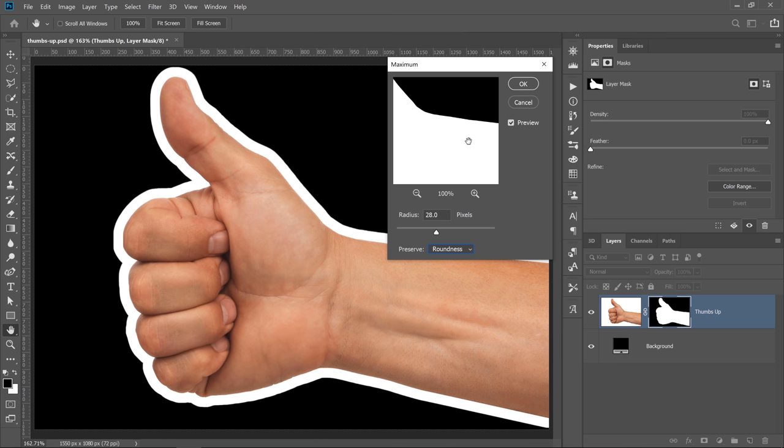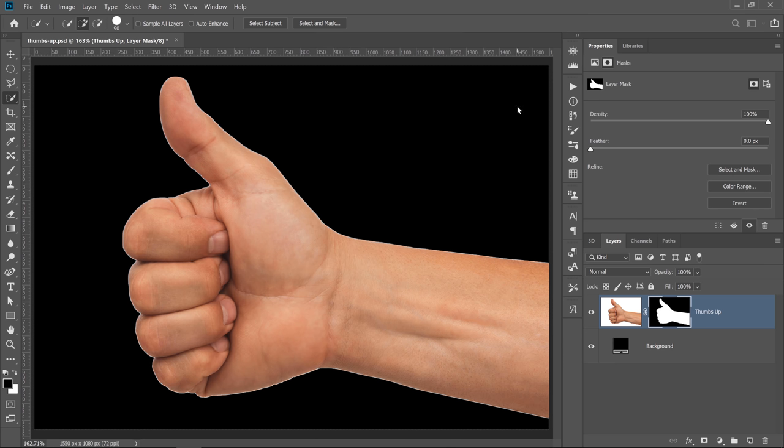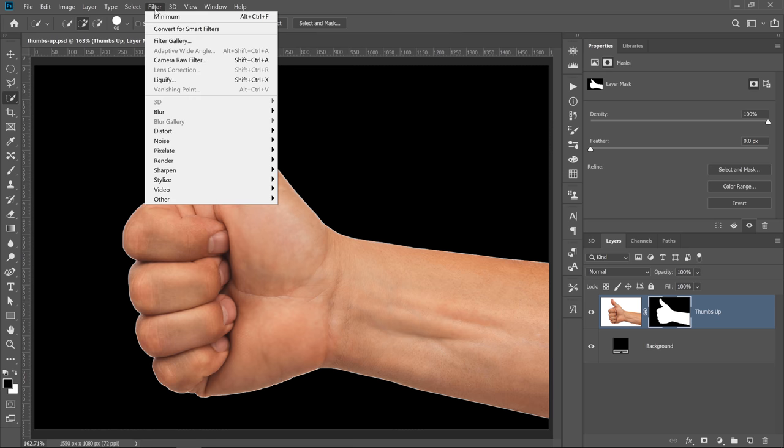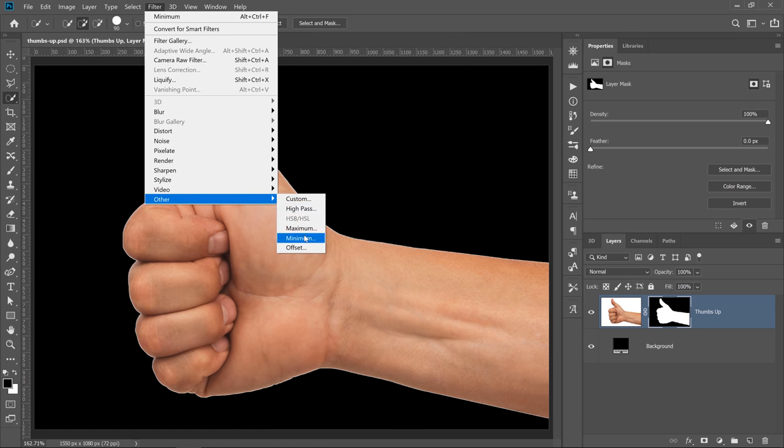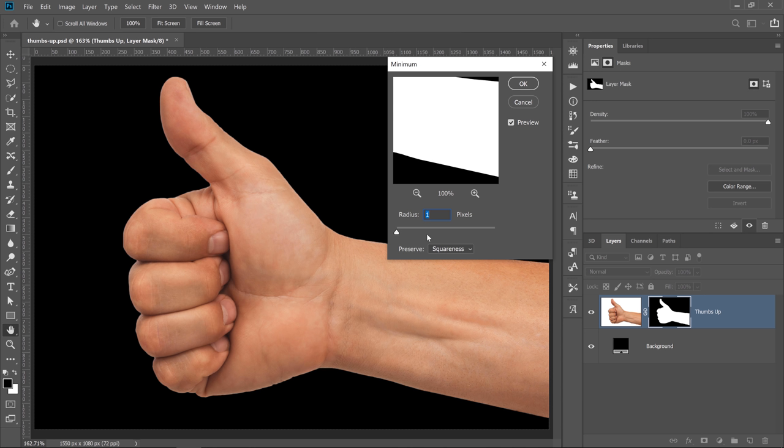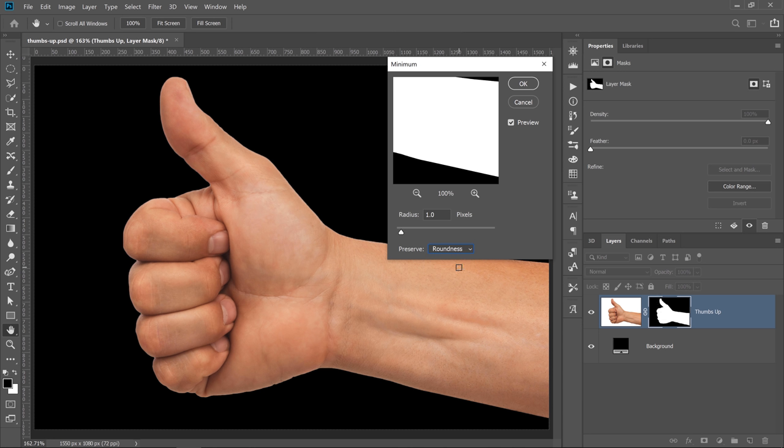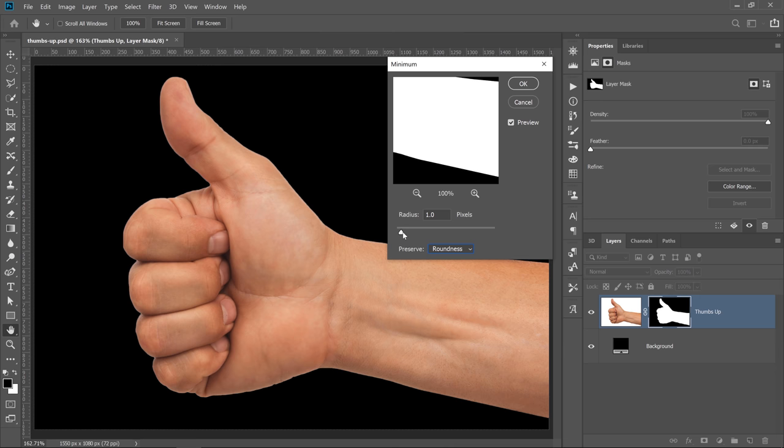In this case, I don't really want to expand my mask. Instead, I want to contract it. So I'm going to go into Filter, Other, Minimum, and the default is one pixel. Preserve is set to Squareness, but I'm going to change it to Roundness just because I think it'll give me a better result. Notice that with the default setting of one, we already lost the fringing.